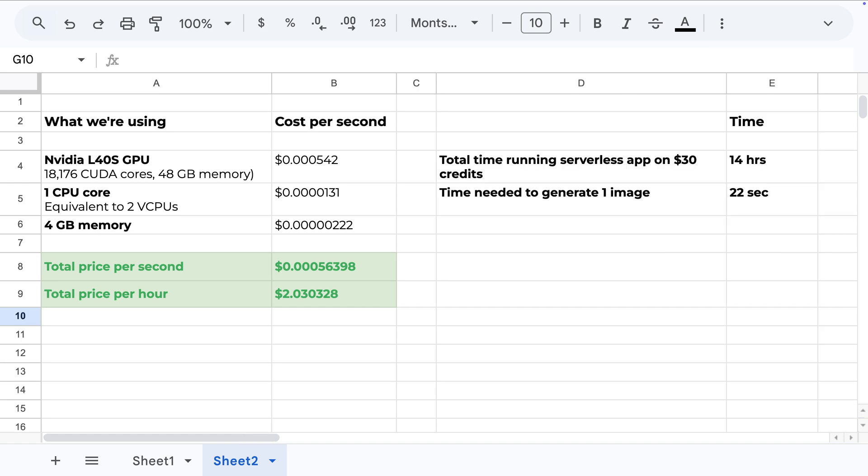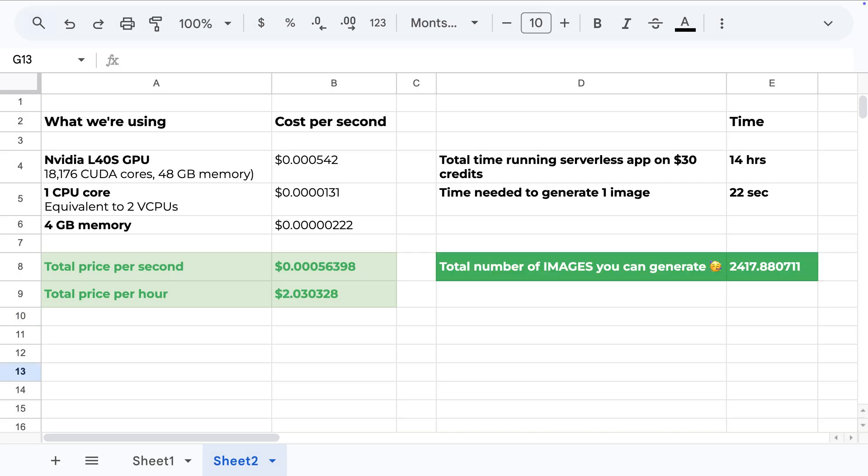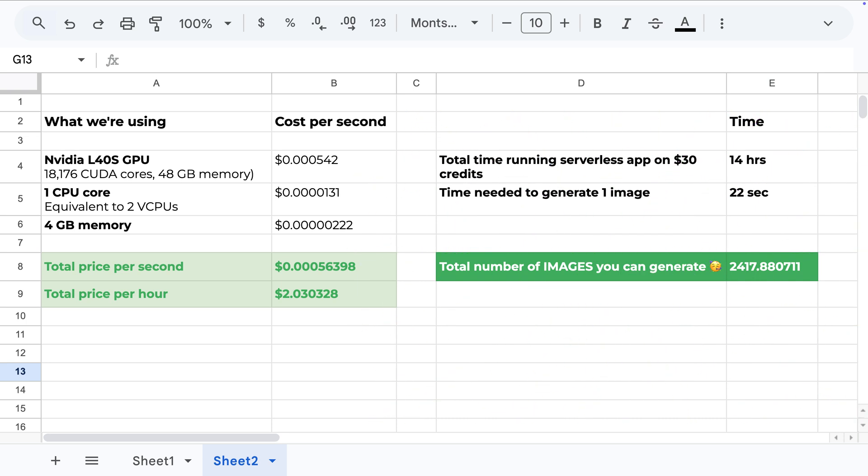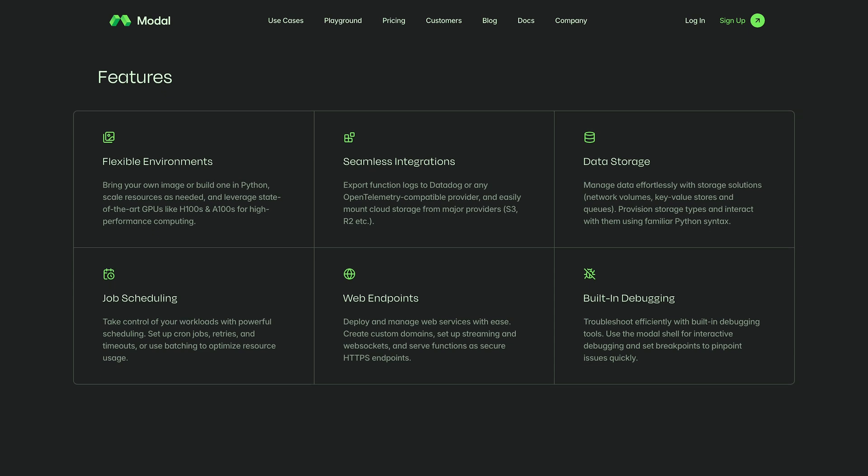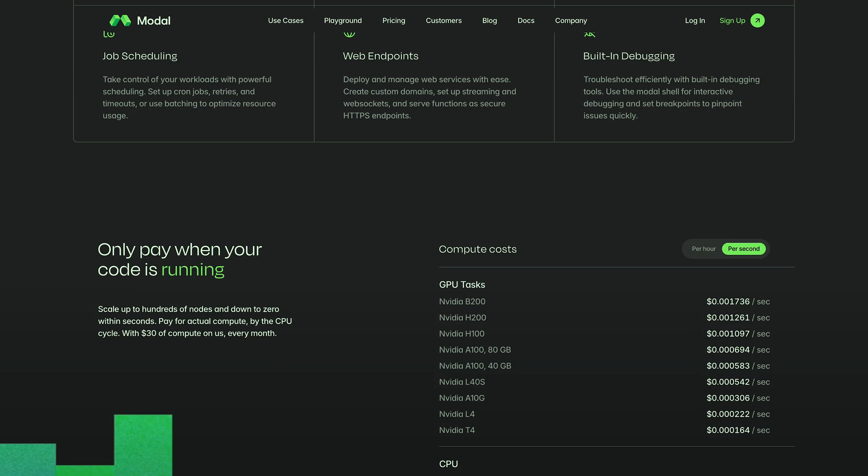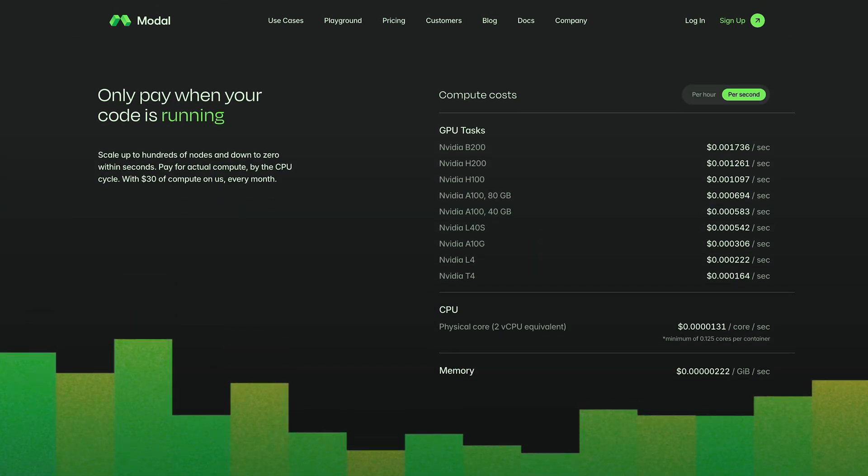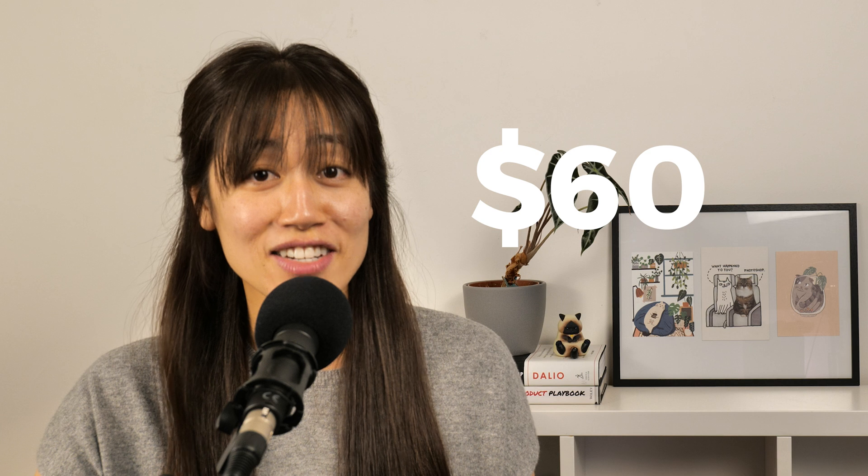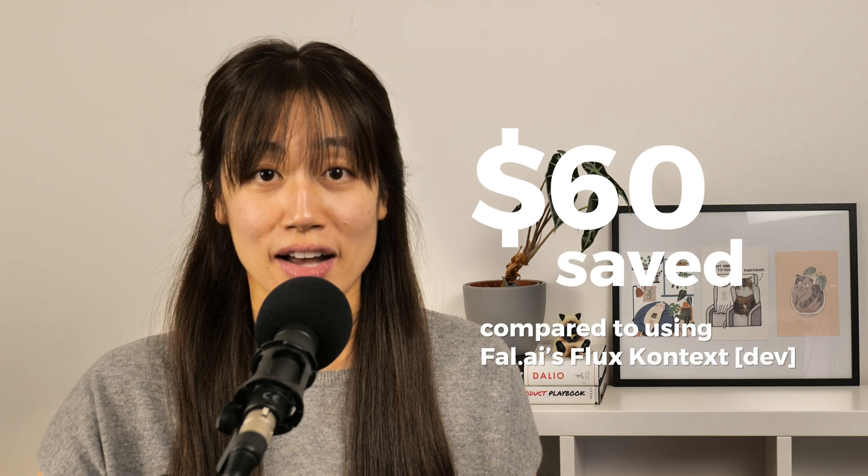This means that for $30, we are able to run this serverless app for 14 hours. Generating one image takes about 22 seconds. This means we are able to generate about 2400 images. Now, even after you've used up your free credits, this setup remains a cost-effective way to do image generation with Flux Context Dev. With Modal's great serverless GPU infrastructure, you definitely get the bang for your buck because you only pay for what you actually use. With just one signup, you're able to generate almost 2400 images. And that's saving $60 compared to using Fall AI's Flux Context Dev model.